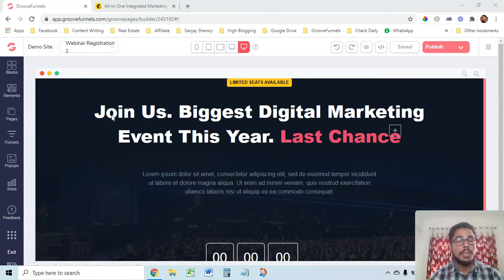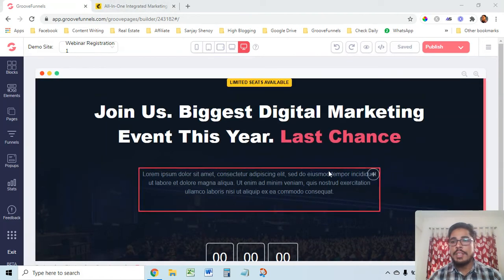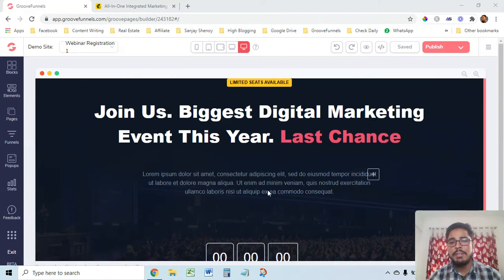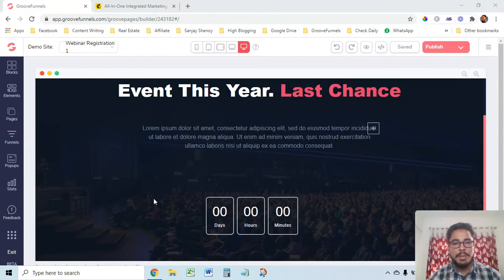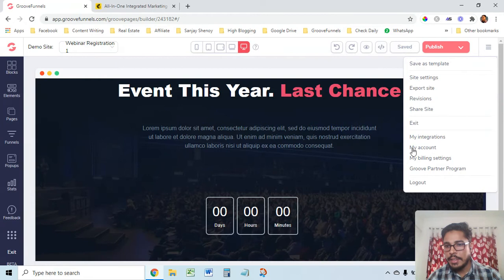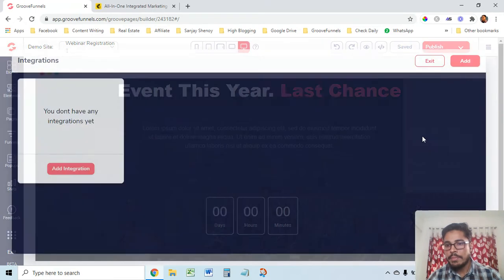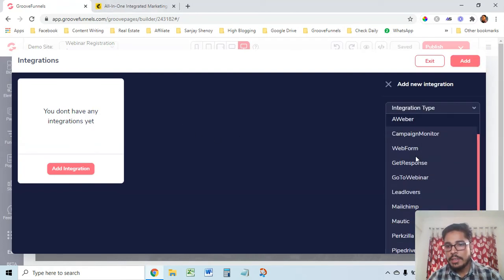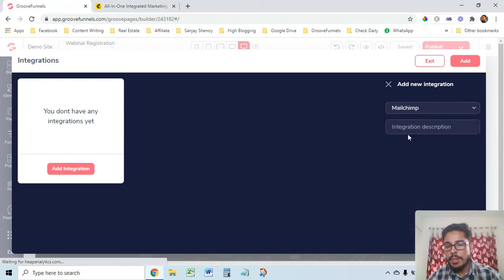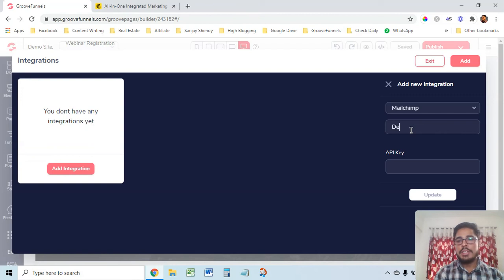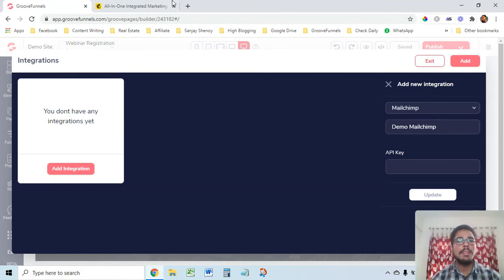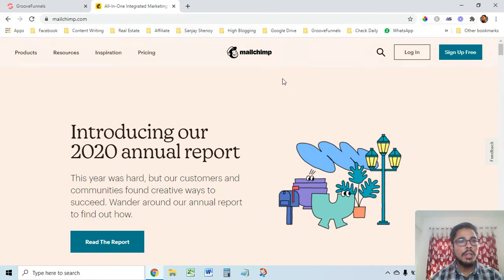Let's say you want to integrate MailChimp. So I'm in GroovePages — it's just a template I've taken, and here there was a button which I've deleted. On this place we will integrate the MailChimp form. First, go to these three lines and from here go to My Integrations. As you can see, I don't have an integration yet, so I'll add one. I'll select MailChimp, give it a name — 'Demo MailChimp' — and here I'll need an API key.